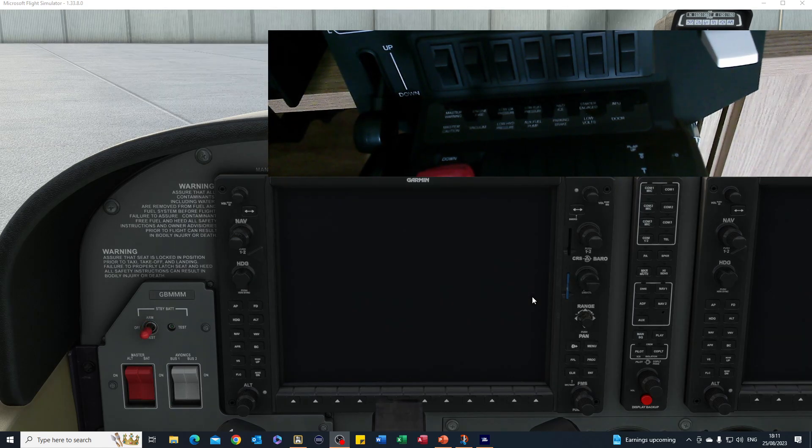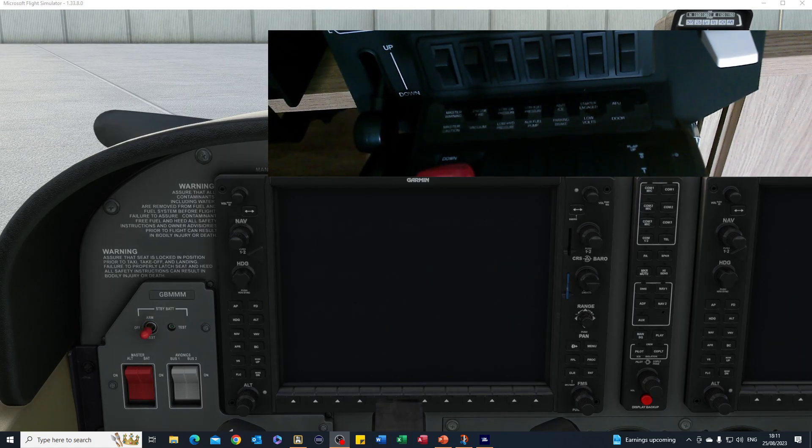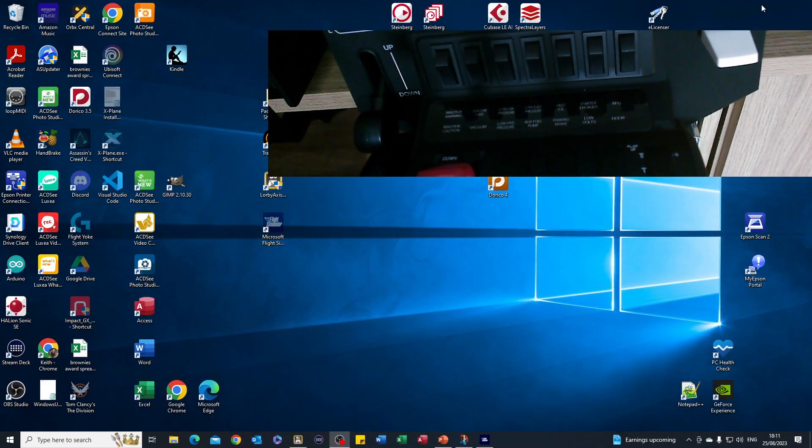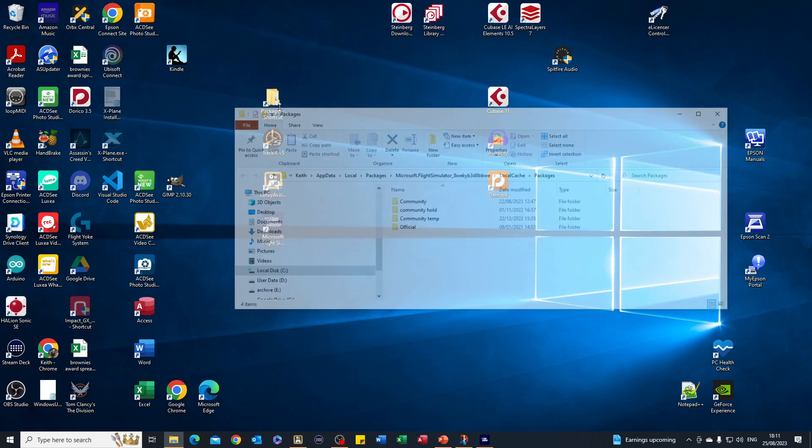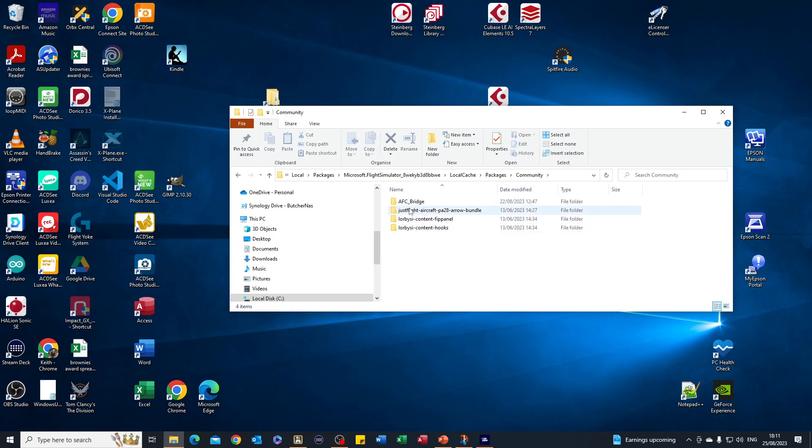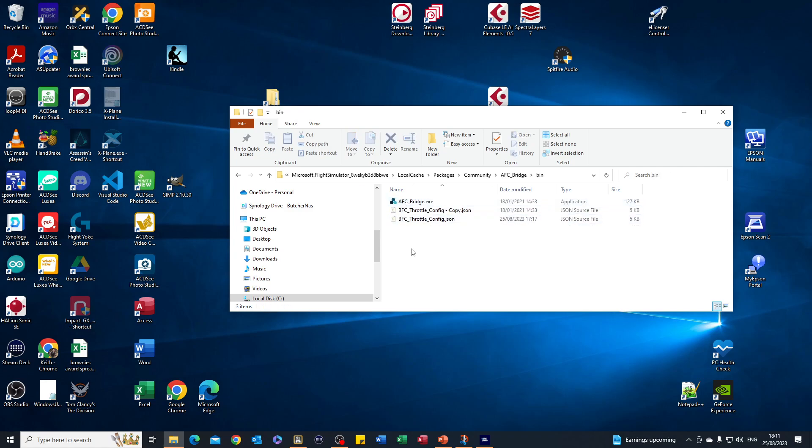This is where the drivers are - it's in the AFC Bridge, and in the binaries it's in the bin folder. If it's untouched, you will just have the exe file and the configuration file. As ever, if you're playing with configuration files, make a copy so that if you mess things up you can go back and sort things out.